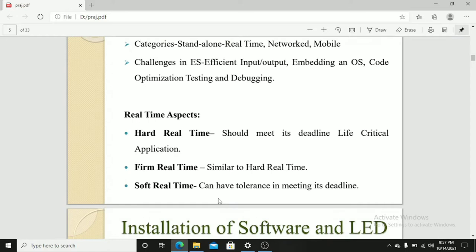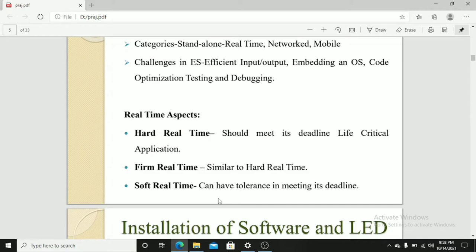Real-time aspects has three forms: hard real-time, firm real-time, and soft real-time. Hard real-time must meet its deadline for life critical applications. Firm real-time is similar to hard real-time. Soft real-time can have a tolerance in meeting its deadline.